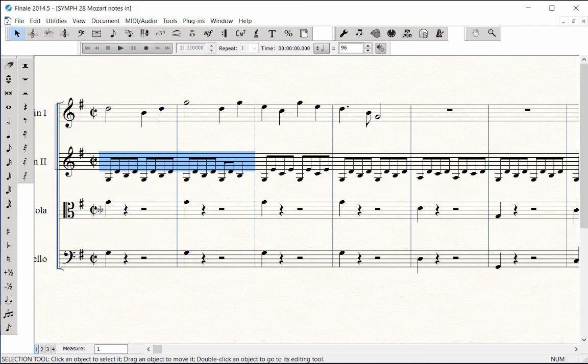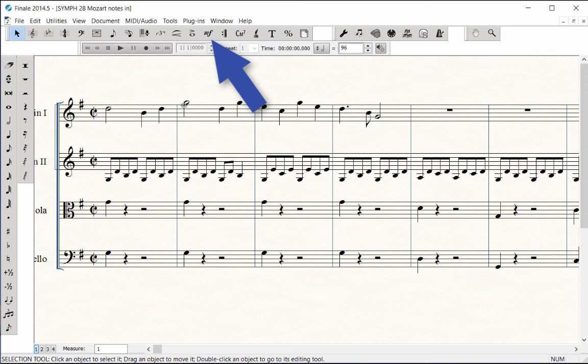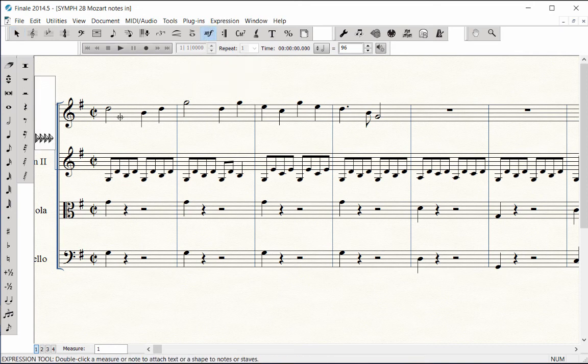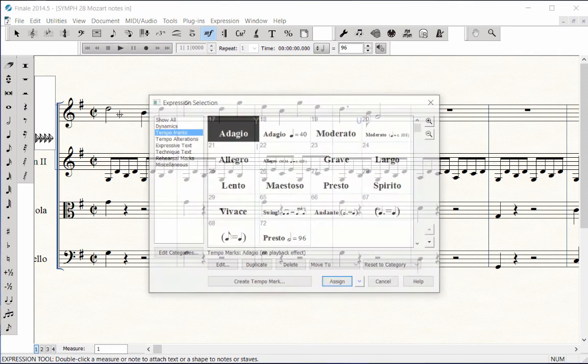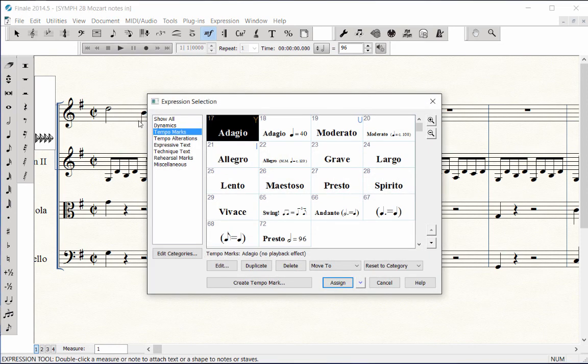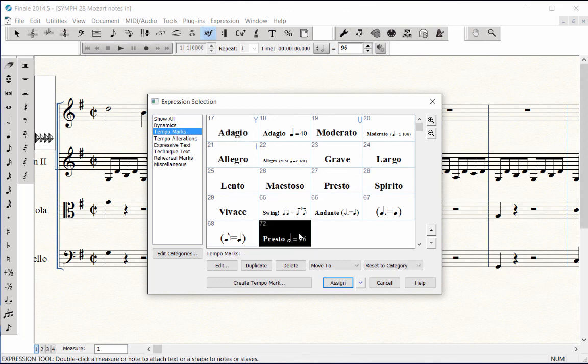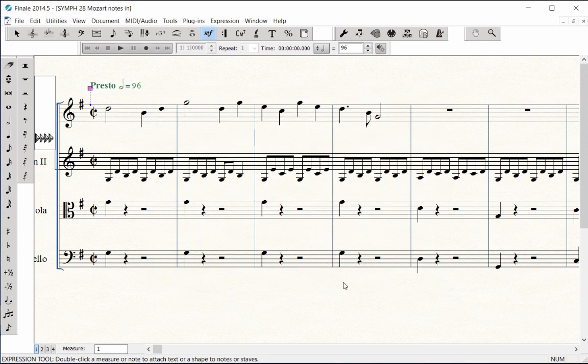When all notes have been entered, to add the metronome marking back to your score, using the Expression tool, double-click in Measure 1. Click on the Tempo Markings category. Select the tempo marking you deleted earlier, and click Assign to add it back to your score. Save your work.